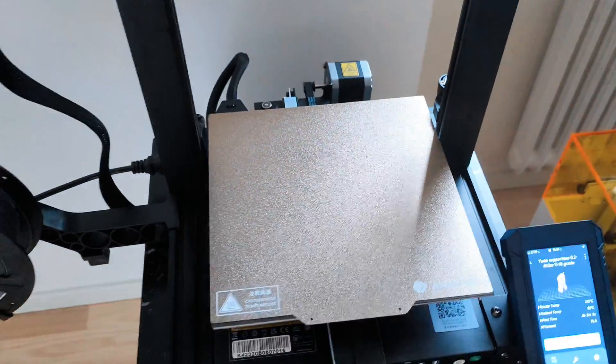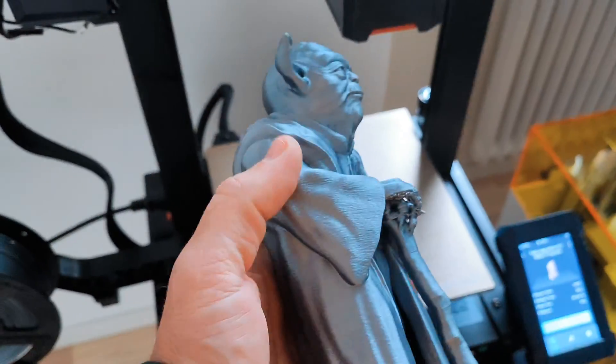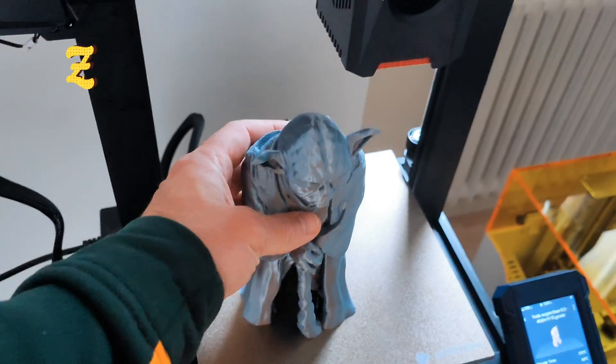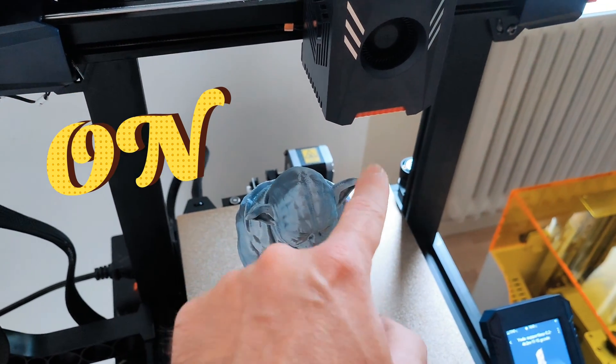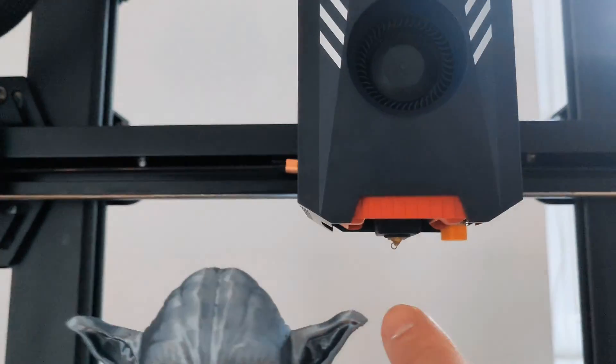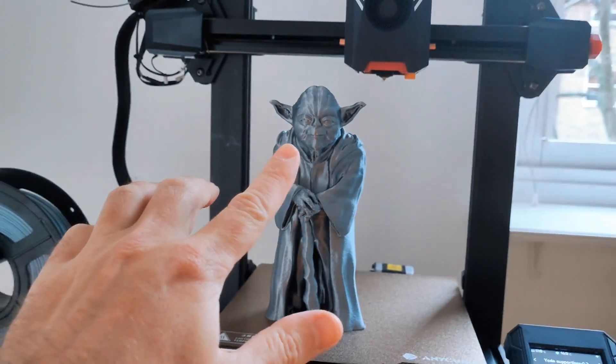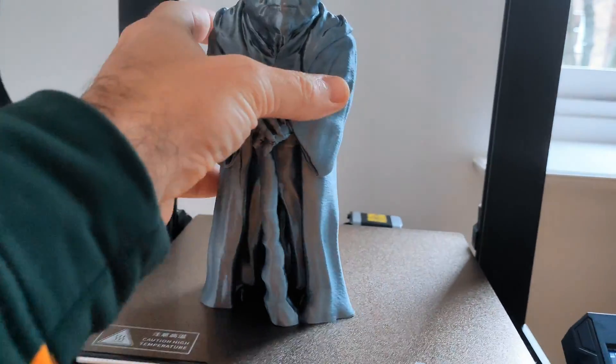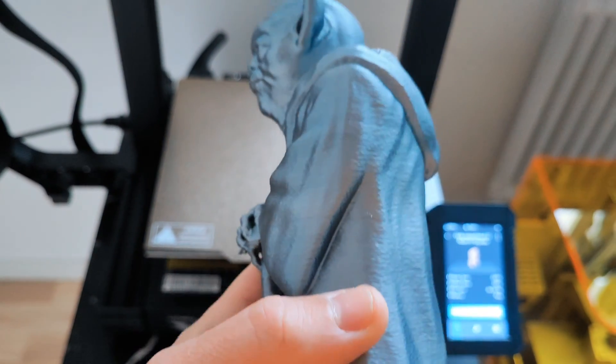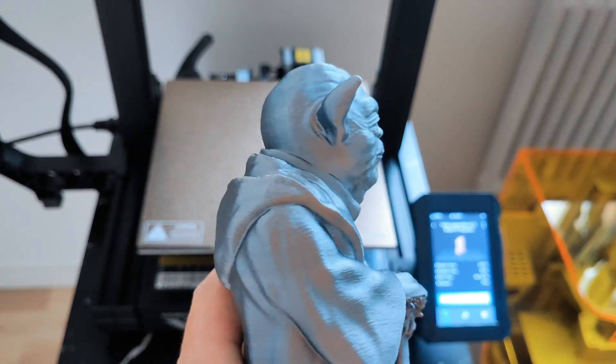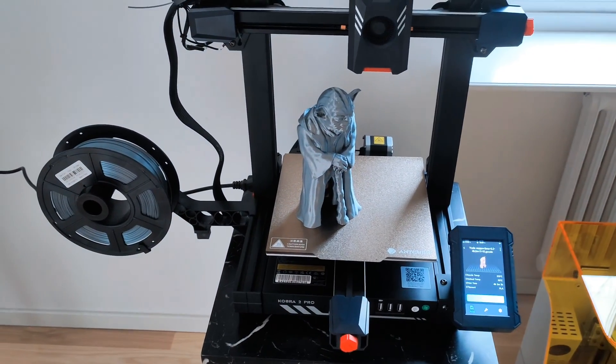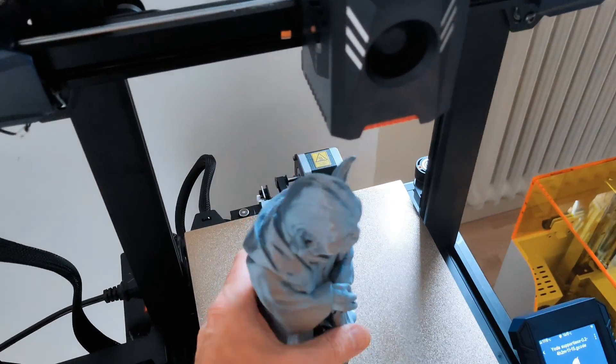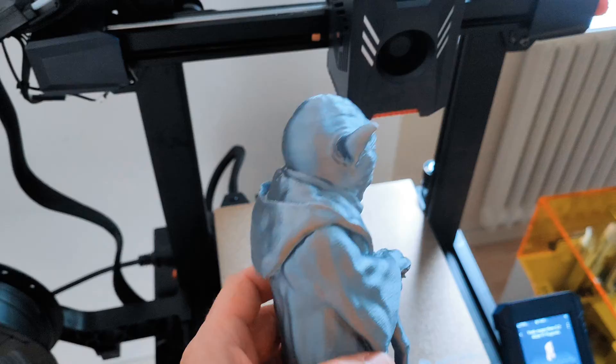I use Anacubic slicer for my prints. What I done, just enable nozzle hopping, because it's from one part to another part, because sometimes nozzle can damage your prints, especially when your printer have no enclosure. The whole slicer is not bad, no problems at all. Of course you can use this printer with Cura, with Orca slicer, it's up to you. But I like this Anacubic slicer, it's simple, very easy to use.